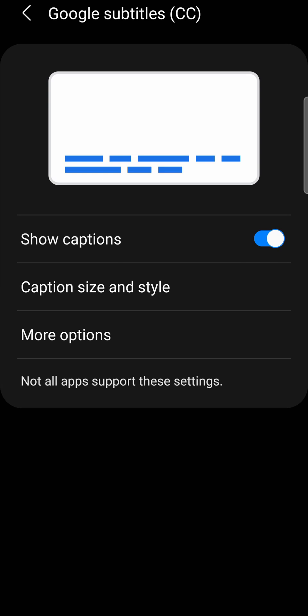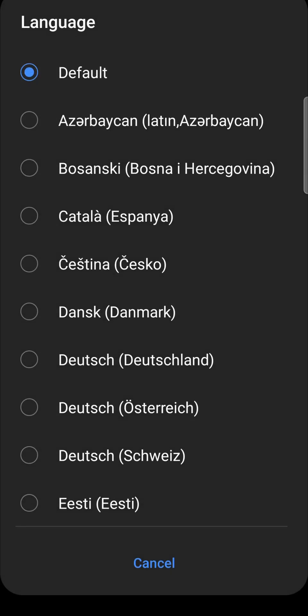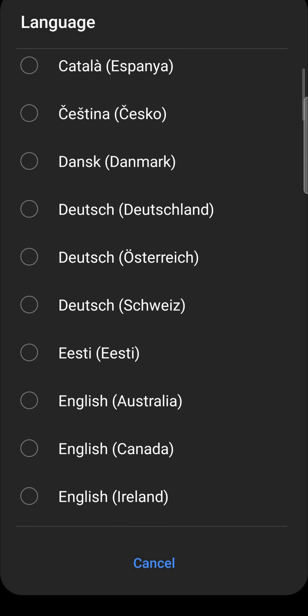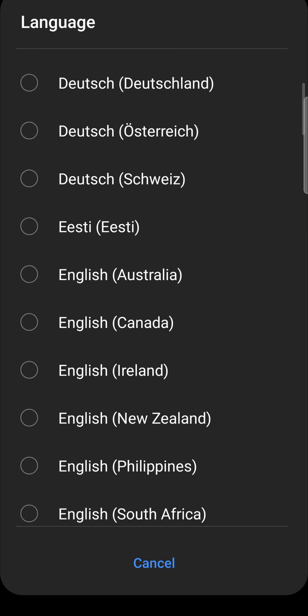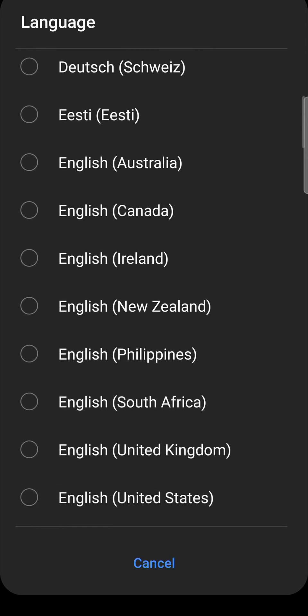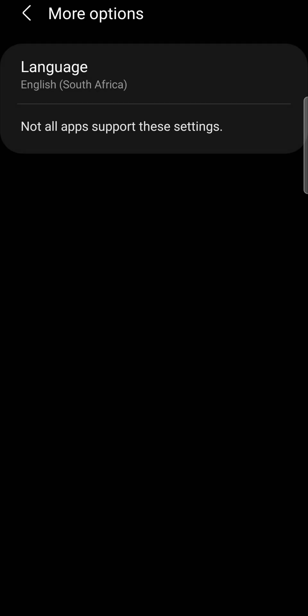Then tap on more options. And here where it says language, you tap on language, and then you can select the language that you would like your subtitles to be in. So for me, I'll choose a different variation of English. So I can choose English South Africa, and you can see it's updated to English South Africa.